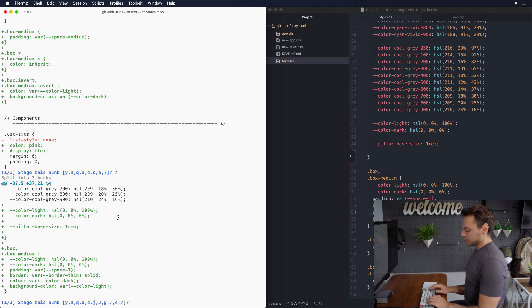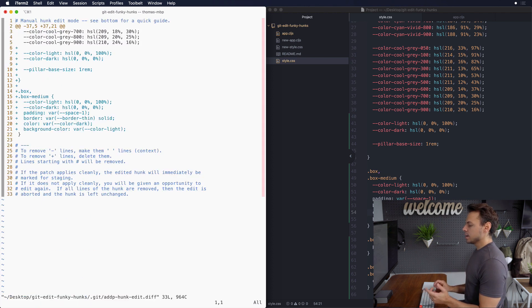With that let's actually type e which allows us to edit this hunk and then we're going to press enter on that.